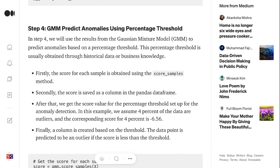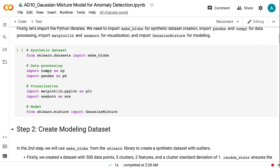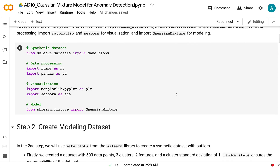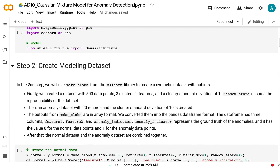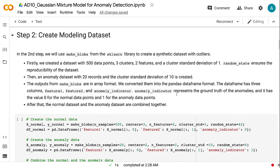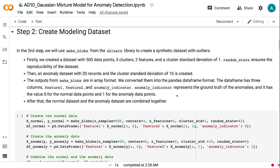In the second step, we will use make_blobs from the Sklearn library to create a synthetic dataset with outliers. Firstly, we created a dataset with 500 data points, 3 clusters, 2 features, and a cluster standard deviation of 1. Random state ensures the reproducibility of the dataset.